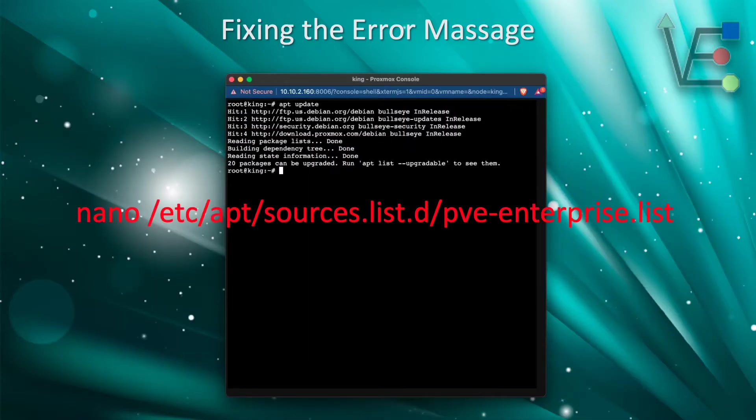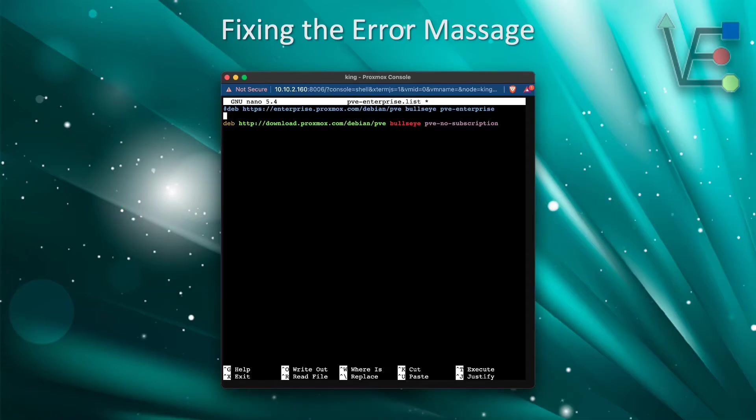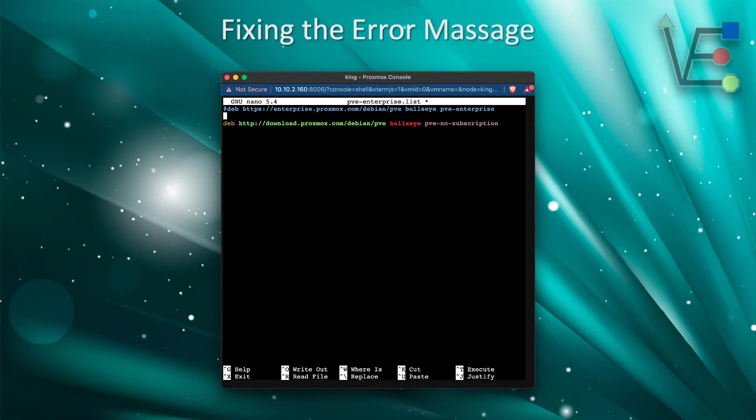We are going to navigate back to our sources.list.d directory and reopen that PVE Enterprise.list that we previously edited. Now that we are inside the Enterprise.list directory, we can add a repository to it so that we can receive the PVE no subscriptions for Bullseye, just as we did for Proxmox 6. We are going to save this file.